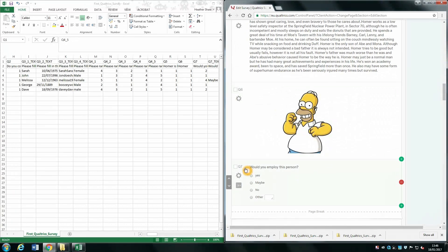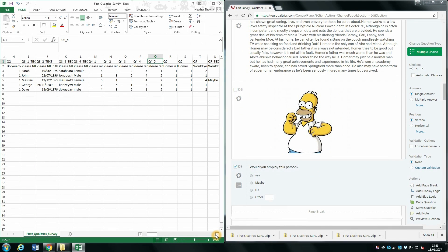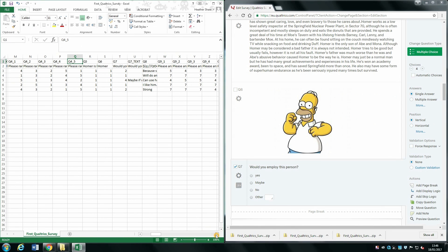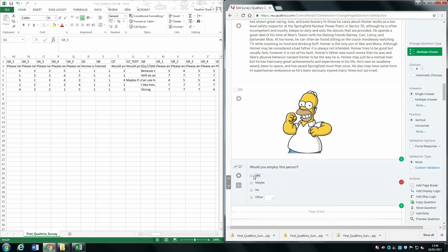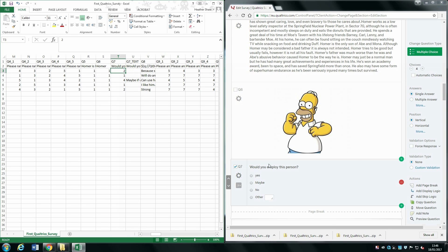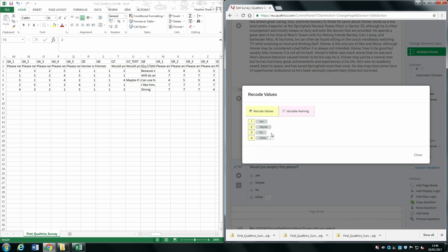Scrolling down to question 7, our multiple choice question, we can see that responses are coded numerically. Yes is coded as 1, Maybe as 2, No as 3, and Other as 4. You can check what each response is coded as by selecting the cog icon, clicking Recode Values, and ensuring the tick box is selected. Once selected, you can see all codings and also change them if needed.